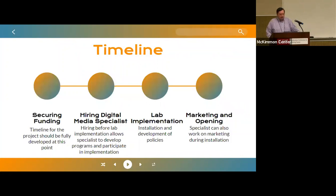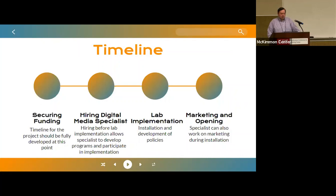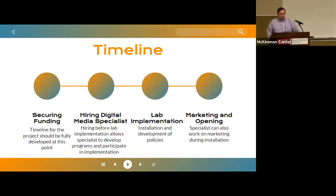Here is a timeline based on our experiences with the digital media lab project, which you can use to map out your project while securing a funding source. Once you have your funding committed, you can go ahead and start hiring your digital media specialist — we definitely recommend that happen early in the process so the specialist can be involved in the implementation of the lab, develop programs, and gain any additional digital media training they need. Then you can start working with the contractor or library staff to actually put the lab in place. I have marketing at the end of the timeline, but realistically you're going to be marketing throughout. Starting when you get your funding source, you want to do an announcement to the community, then give updates on social media with pictures of the installation as it's going — that really builds interest that pays off when the lab eventually opens.